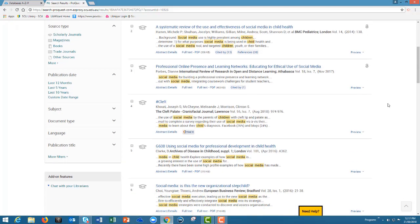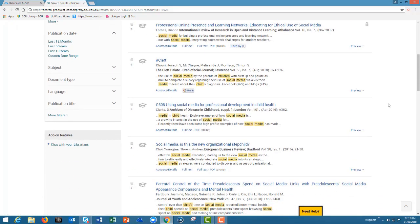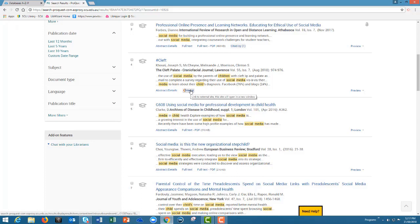Sometimes the article might not be available for a full-text PDF download straight away. In that case you will see a find a button. Click that and it will take you to another database where the article might be available.